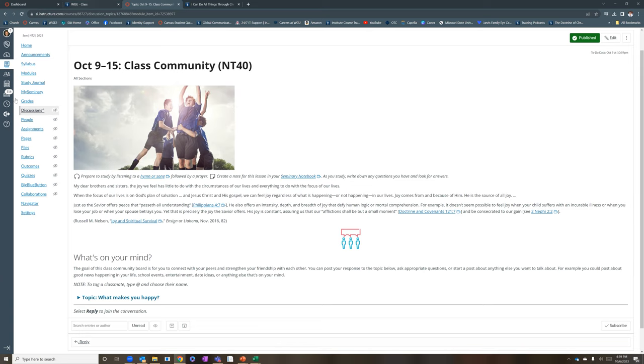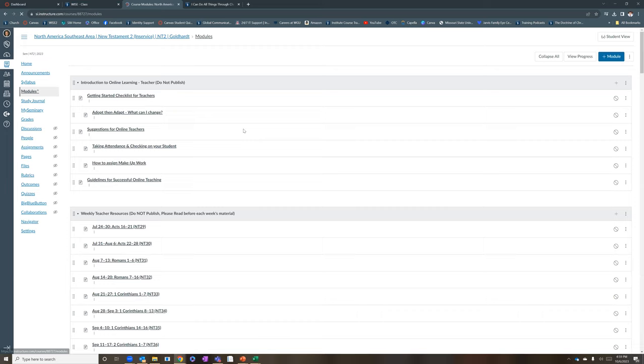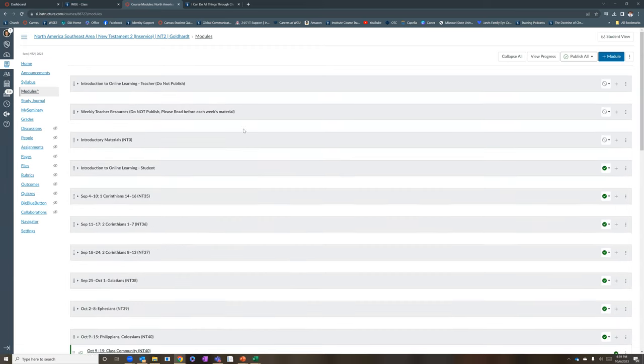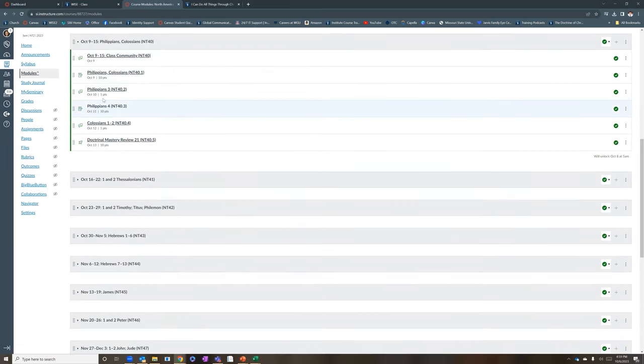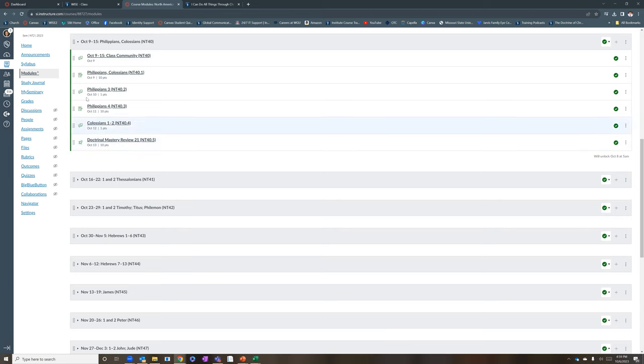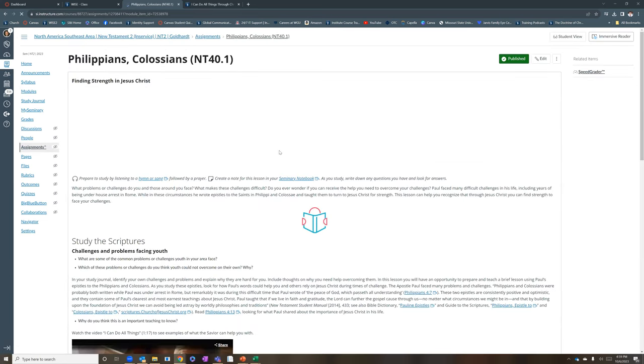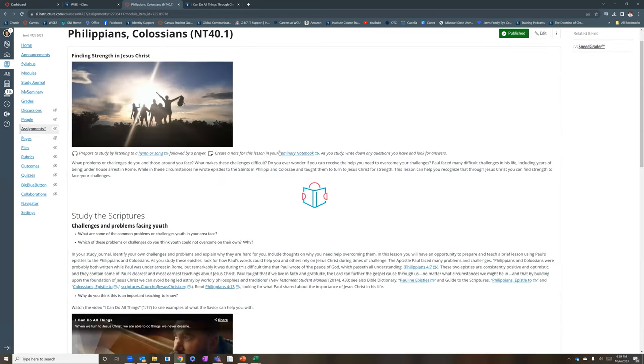As you look back, let me go back to modules just to see the format for this week. We've got an assignment with Philippians, and a discussion with Philippians 3, assignment with Philippians 4, and a discussion with Colossians, and then a doctrinal mastery review. So if you look at just the content for this week, Philippians and Colossians, this is just fun.